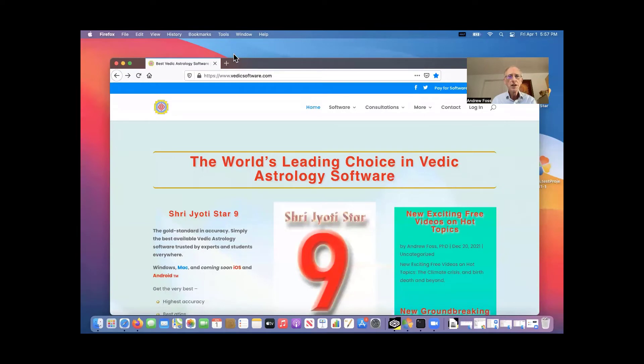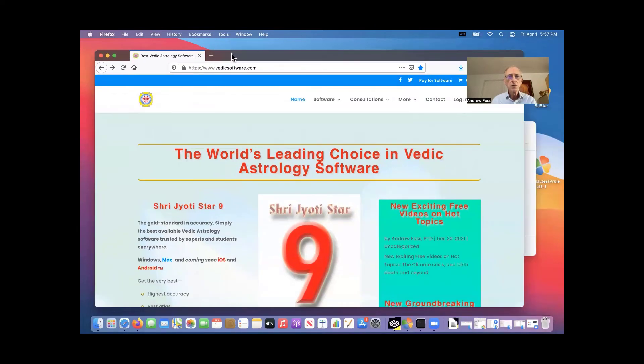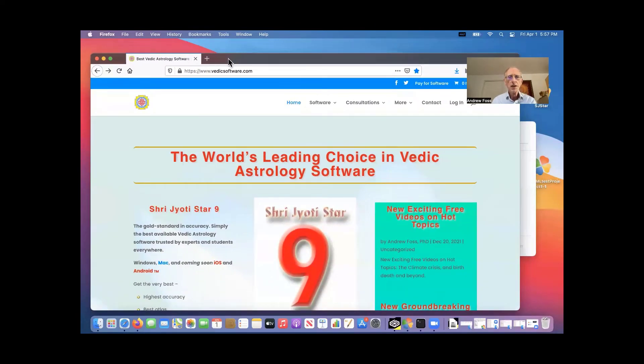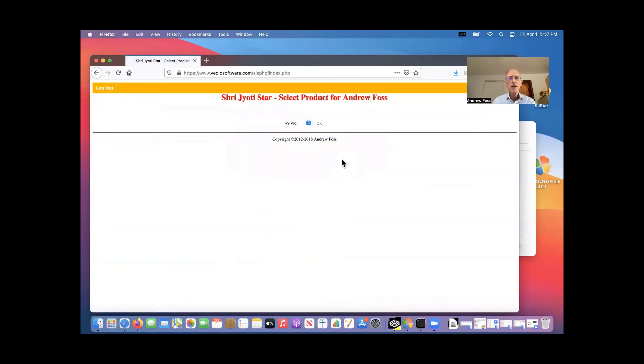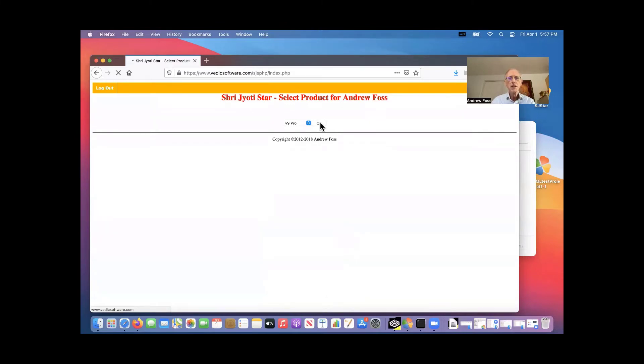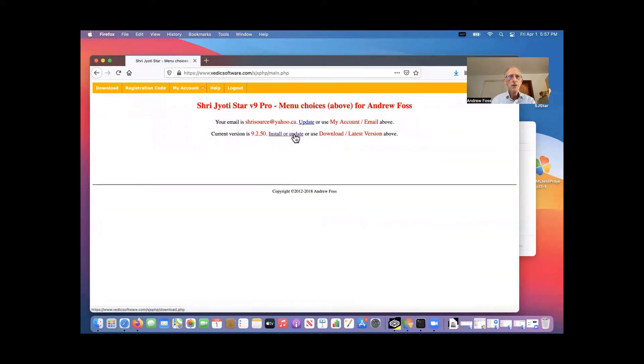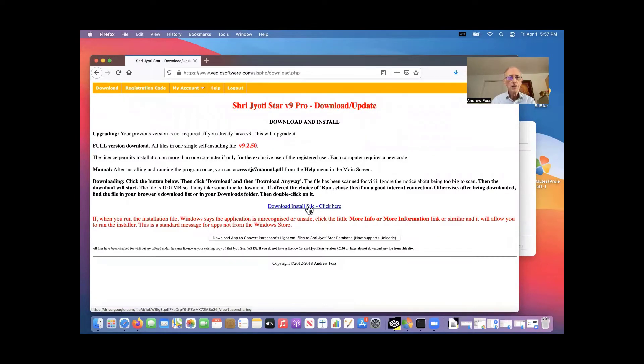This is vedicsoftware.com. And we just have to click login. And then if you've only got version nine, you won't see this page. If you have several versions, you'll see this page. And then it'll take you to the download or the introductory page. You just install or update, click download, install file.